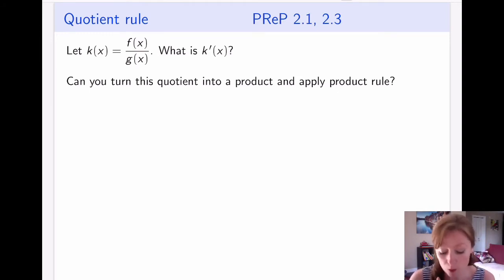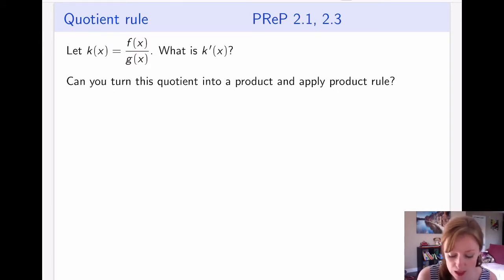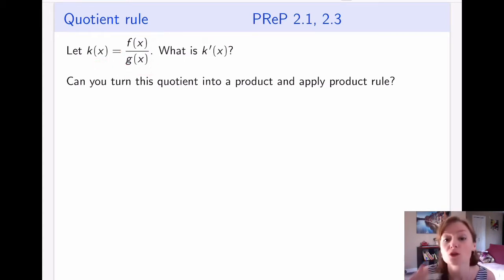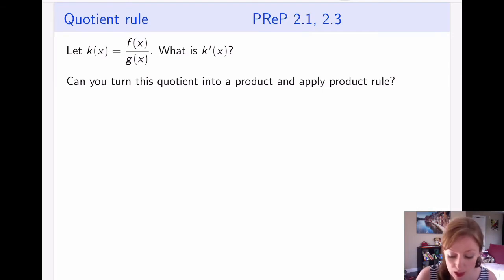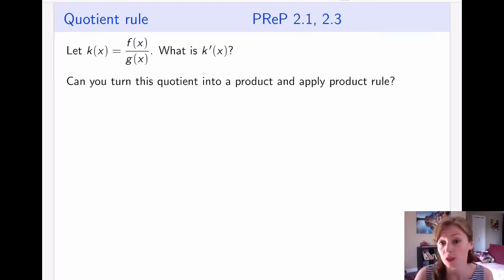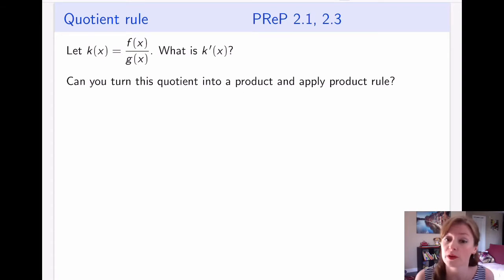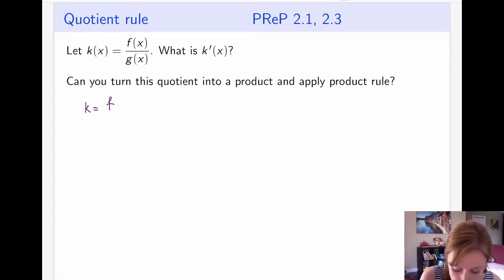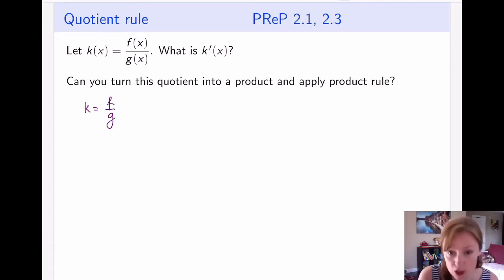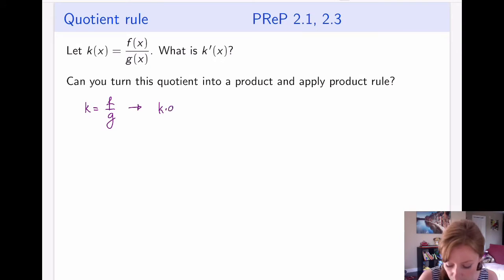So the quotient rule — as with many things that are quotients — you can actually think of a quotient as a product. So the question is: if my function looks like f divided by g, and I call this function k, how do I take a derivative of k? In order to not introduce something completely new, what we're going to try to do is turn this into a product and apply our already derived product rule. So k is just f over g, and I can rewrite this as a product by cross-multiplying: k times g equals f.